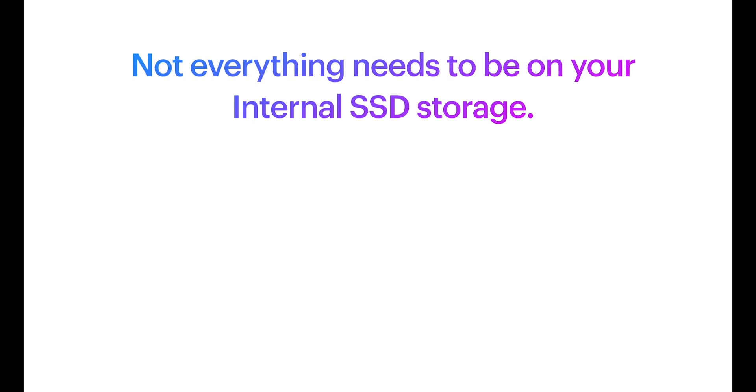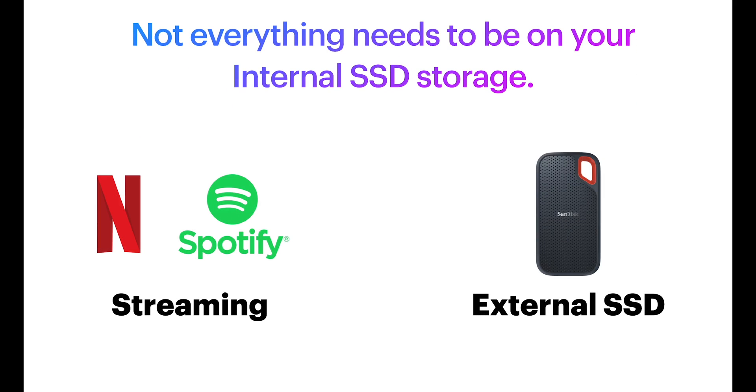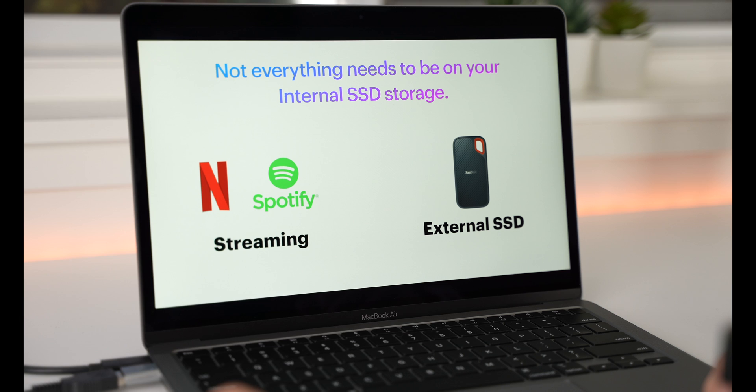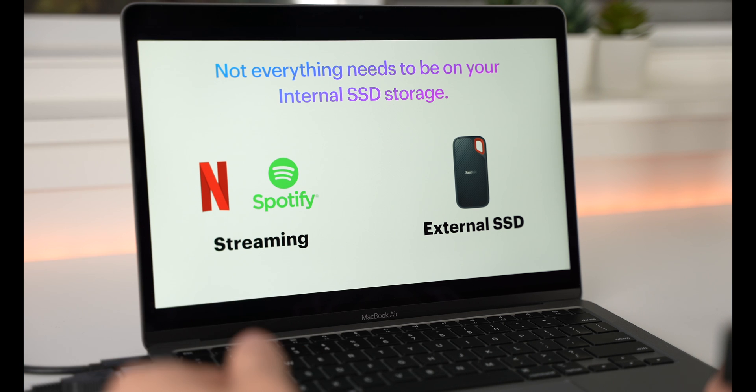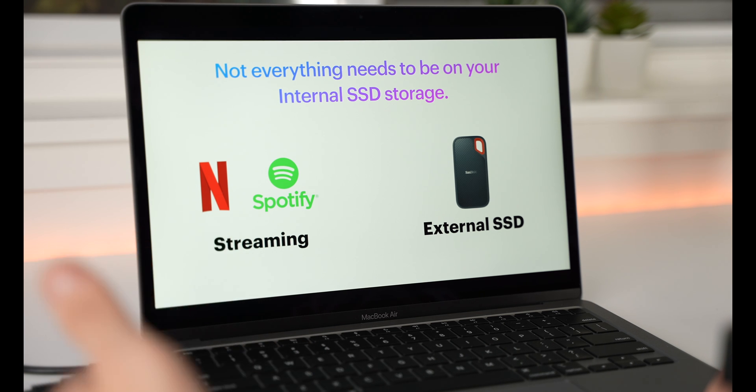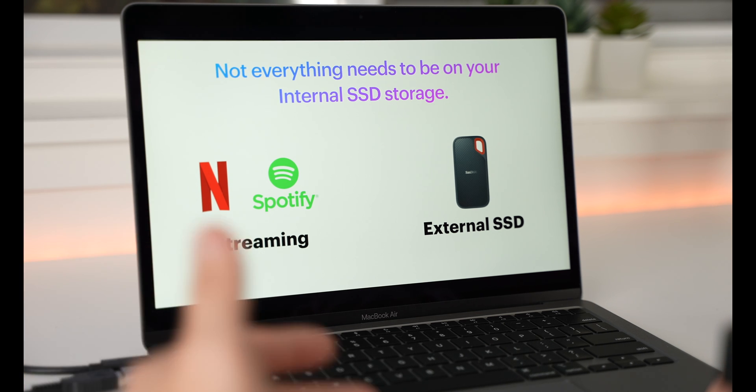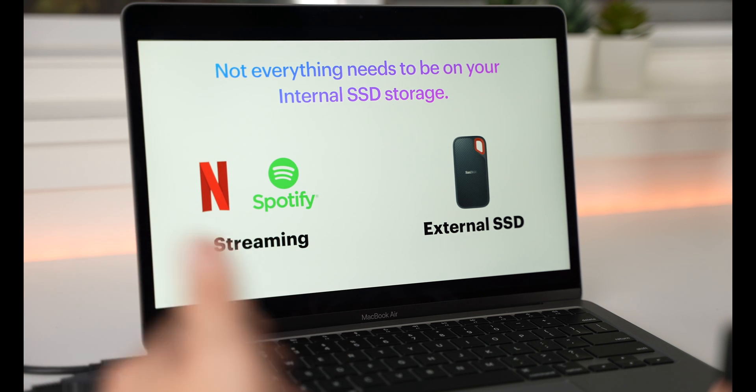We now have a lot of streaming services. Netflix, Spotify, YouTube. All those videos, movies, you don't need to download. So, that frees up space.